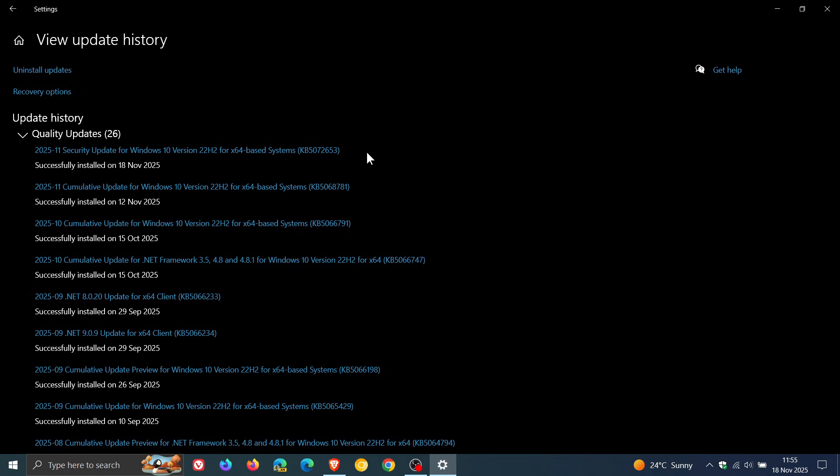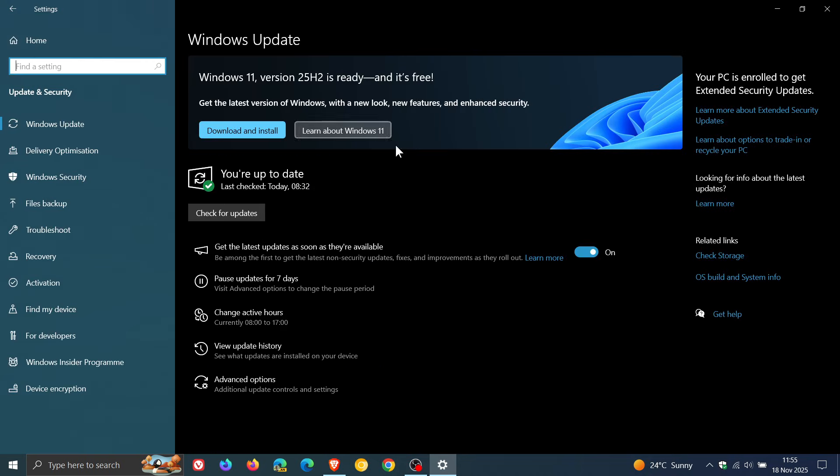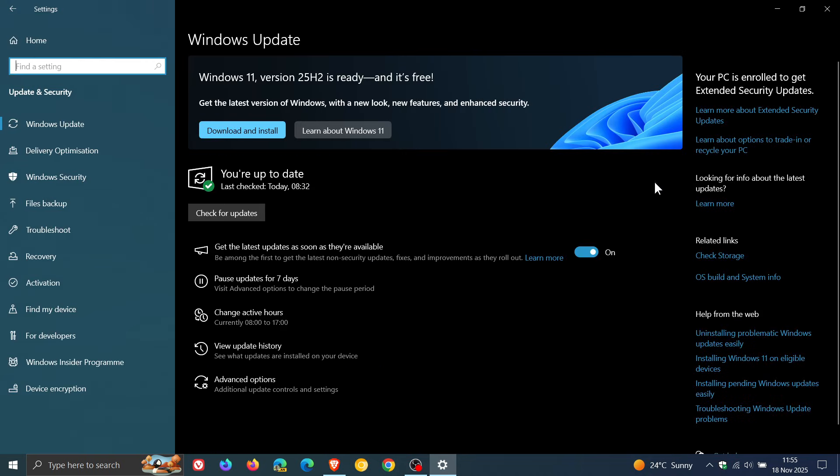If you haven't received the ESU sign-up wizard yet, then just check this update is installed. And if you have, then according to Microsoft, this is a prerequisite for the ESU program to continue to receive ESU updates on your machine now that Windows 10 is out of support. And this applies to both organizations and enterprises.